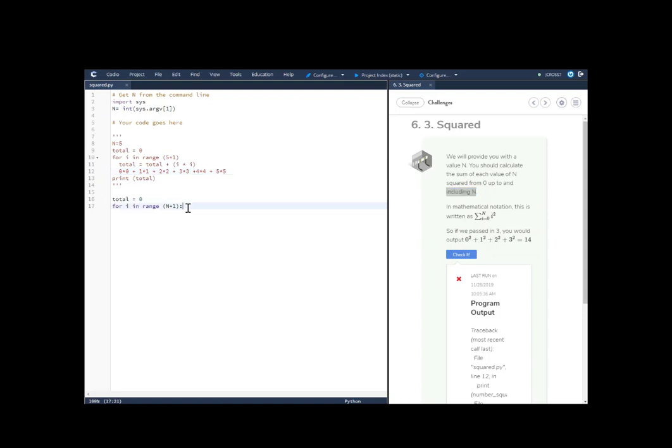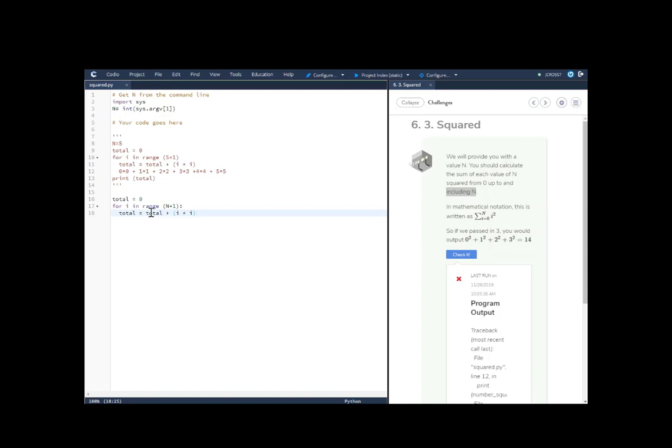And then we're going to say total equals total plus i times i. And again here, this is each iteration. So what this is doing is saying go through this loop and each time add your total plus each iteration. So in the first loop you're doing the zeros and then in the second loop you're doing 1 times 1. And then you just keep adding each iteration to itself.